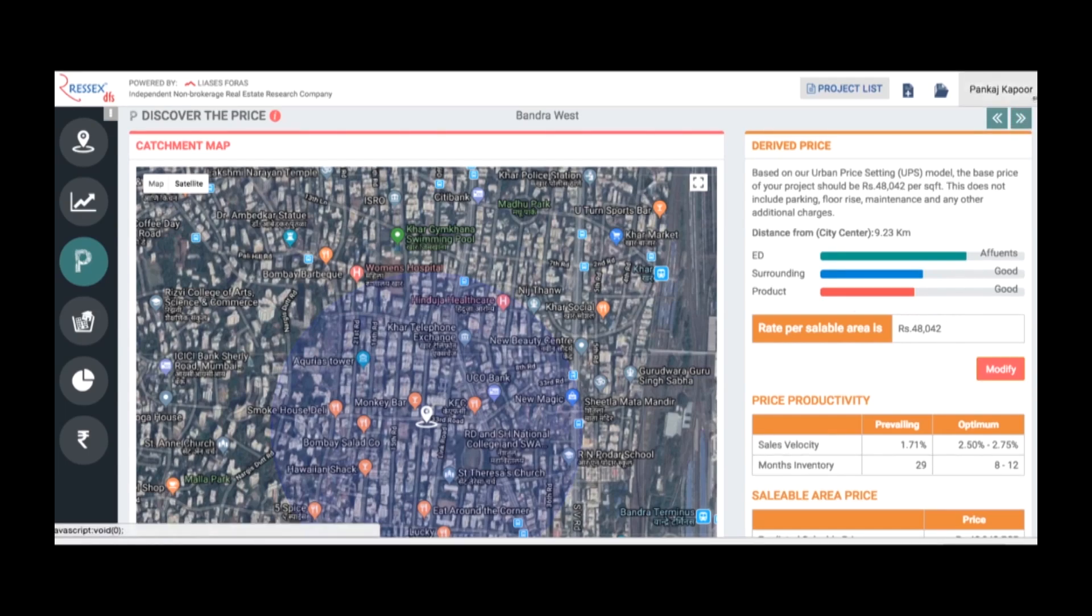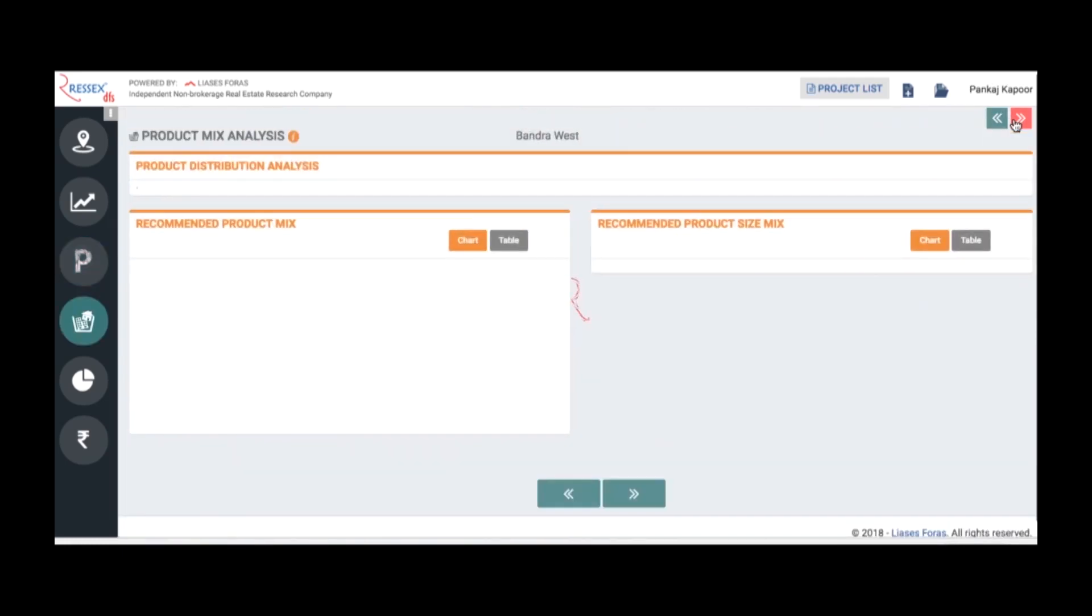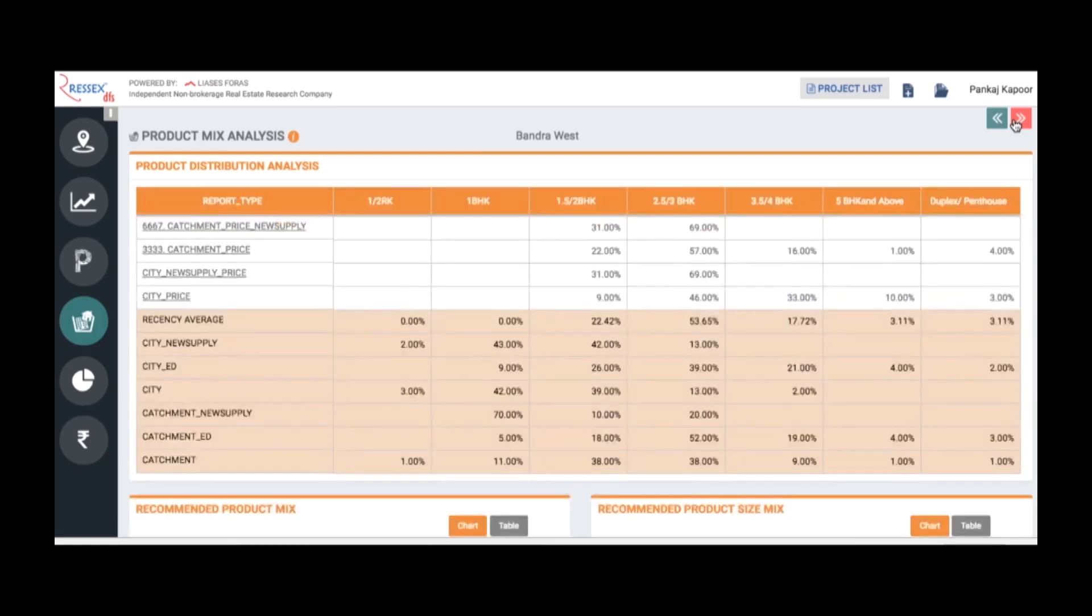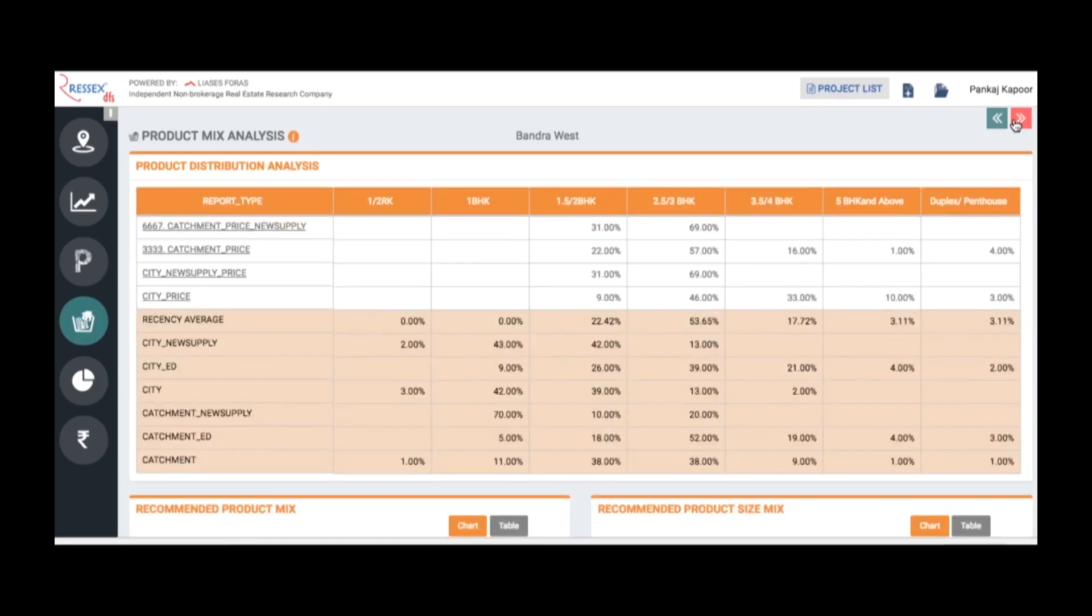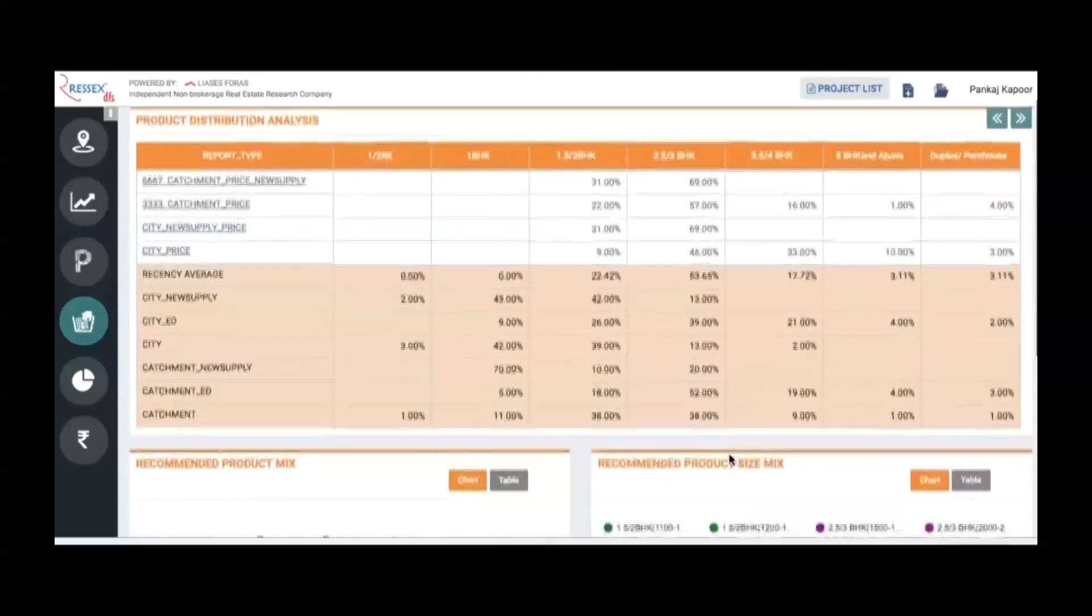You move on to assess the product mix. Here a nine-level assessment takes place. The analysis grinds the data at nine levels, which is at the city level, at the catchment level, at similar price points, similar ED levels, similarly at the catchment level at similar price points and similar level of ED as well as new supply.